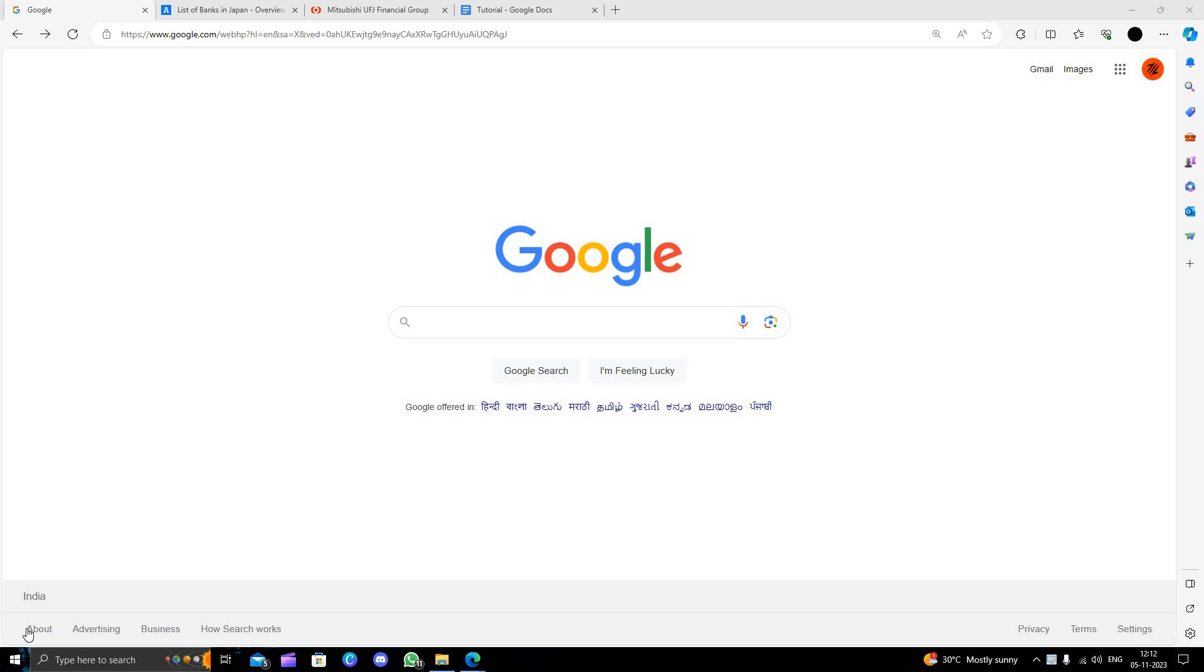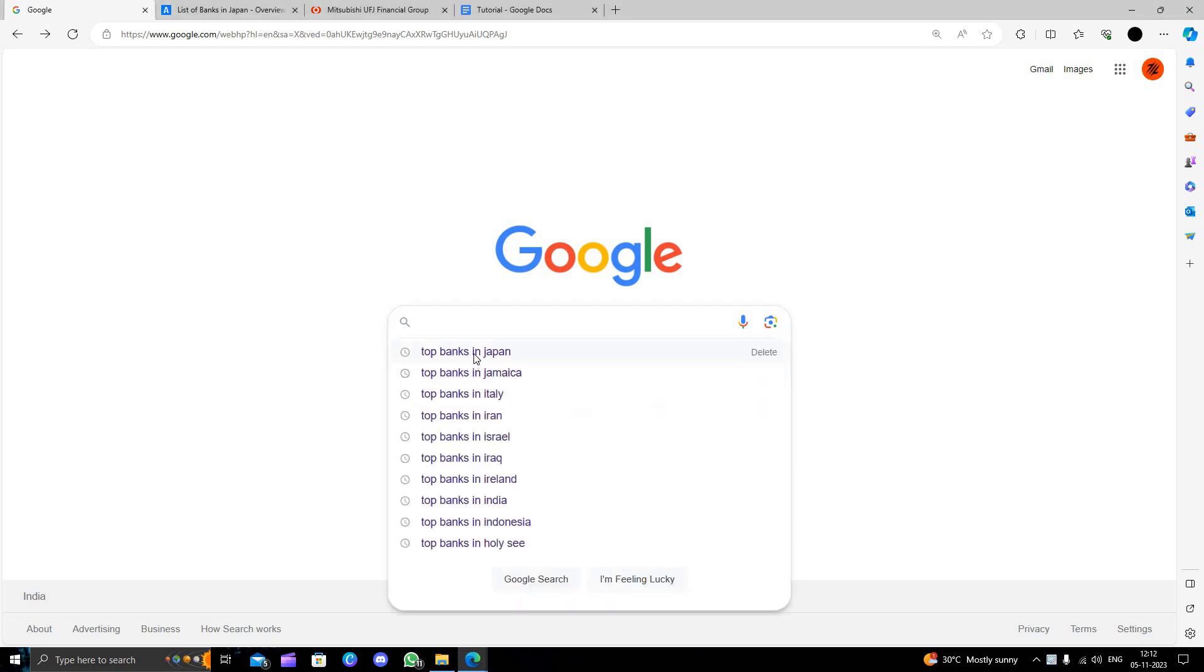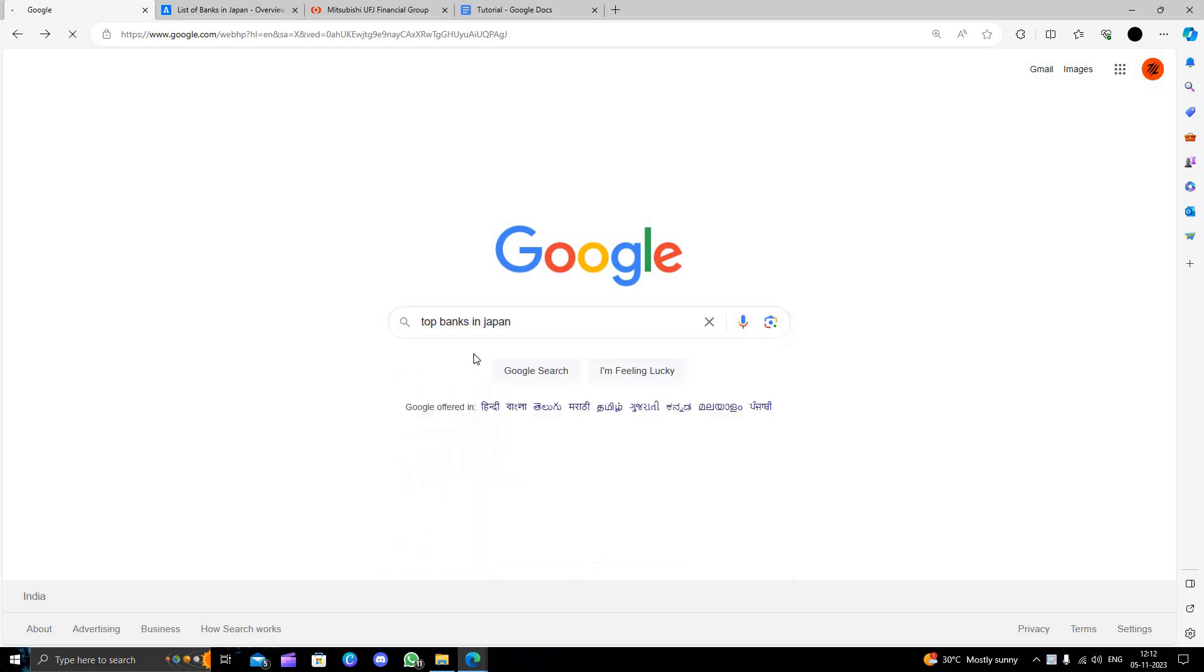First of all we will just go to google.com and here we will directly search for top banks in Japan.